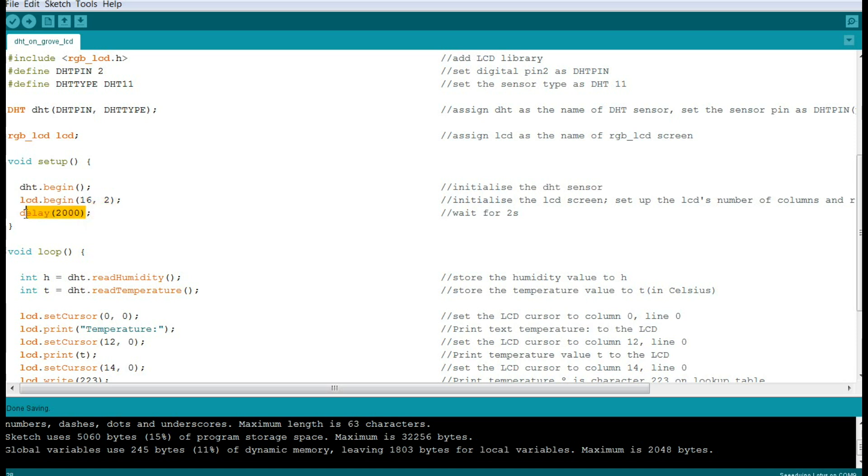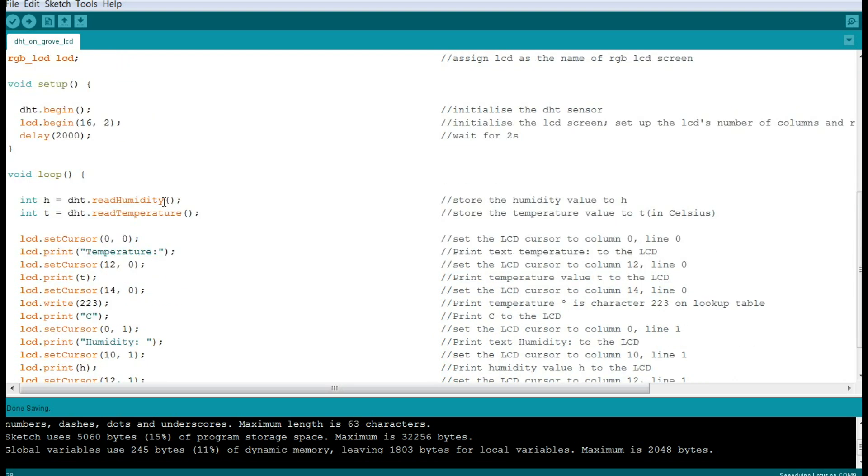Then we're going to wait for two seconds. That's just a common thing to do. You don't have to do it. I would recommend waiting at least a half a second, so you can put 500 in there, just make sure everything gets set up. Then we're going to go to the main loop, which is the part of the program that keeps repeating itself.